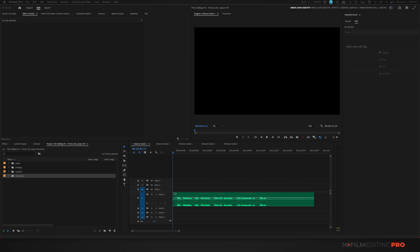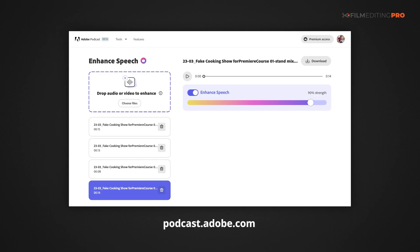A while ago, Adobe unveiled podcast.adobe.com, which basically said 'Enhance Speech.' It was really cool — you could drop assets into it, it would take your audio, clean it up, and it promised to make it sound like a podcast. You could take some poorly recorded audio, perhaps from outside, drop it into this website, let it process, and it would spit out a version that sounded remarkably like you had been on a podcast. And it worked pretty darn good.